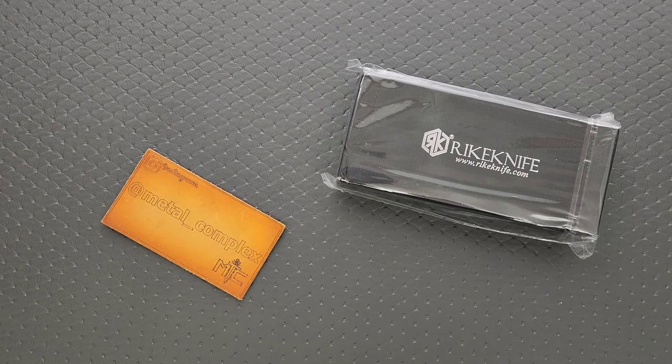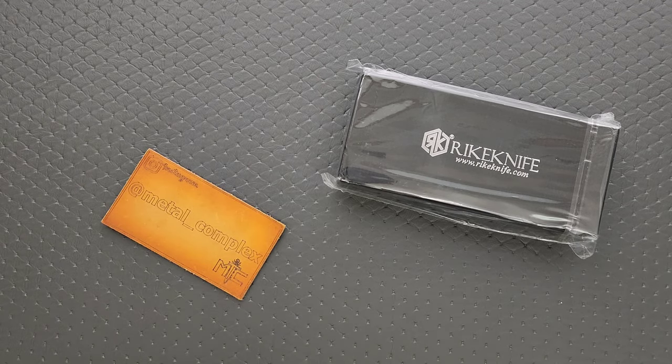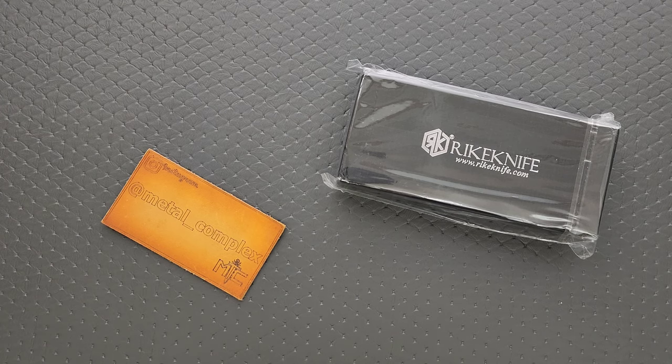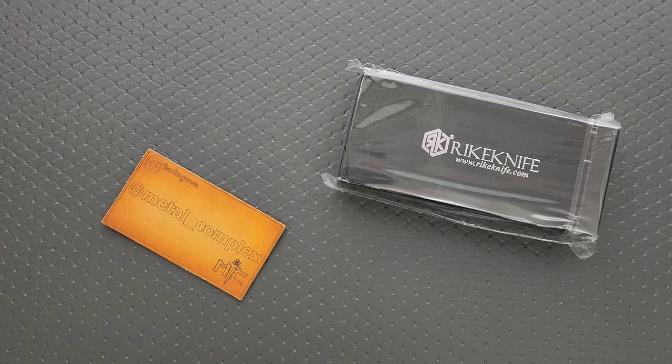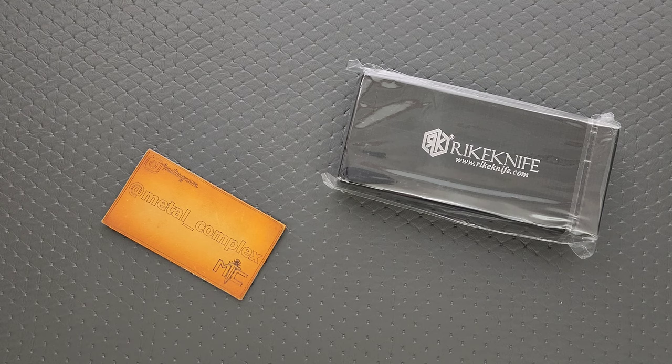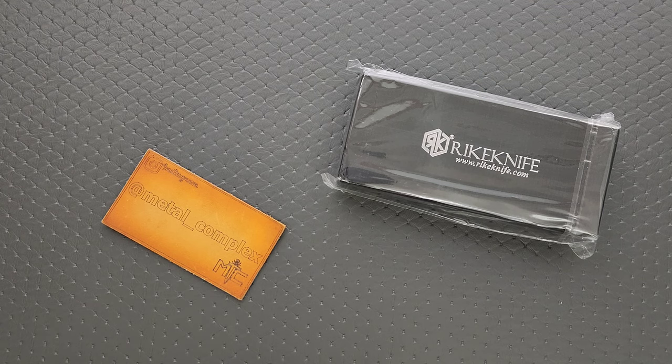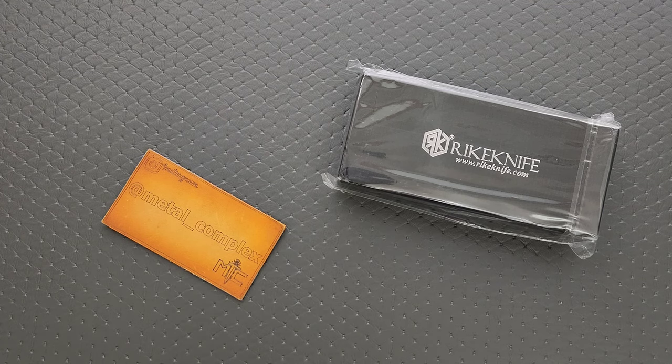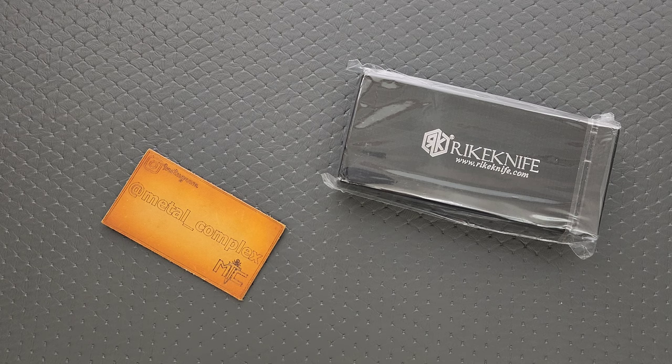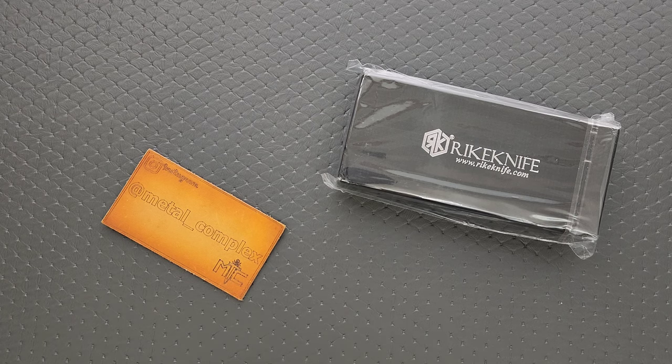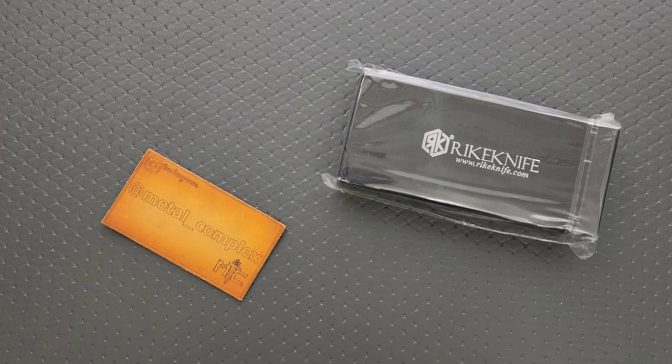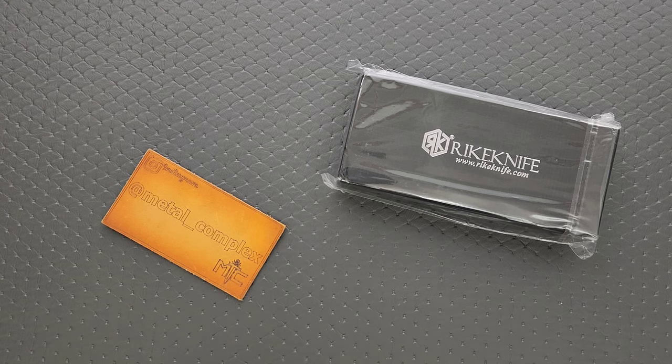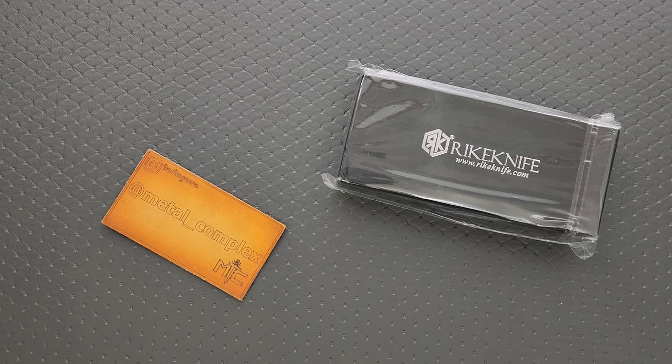What's going on, YouTube? Metal Complex here, and today I've got another short little unboxing video to share with you guys. You guys might remember a video where I unboxed the Rike Cybertrix, and I said there was another box in there. This is that box. I honestly can't remember what the other knife was that they sent me, but we're about to find out together.